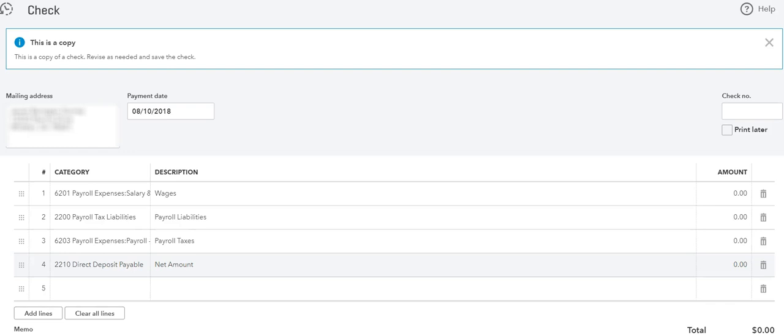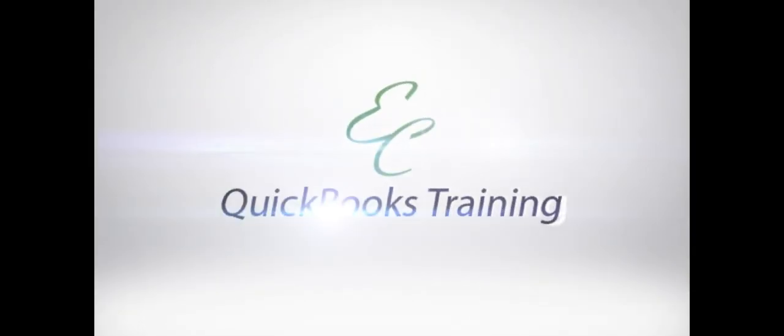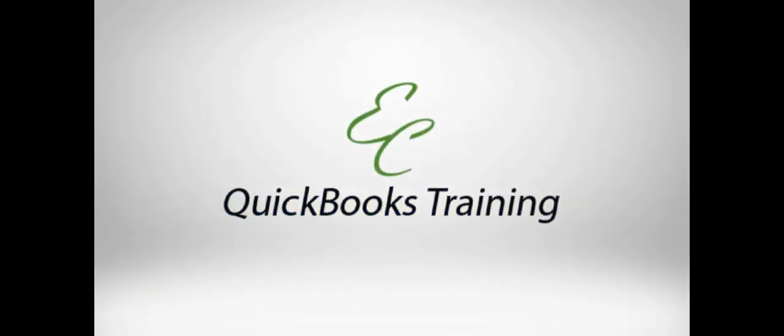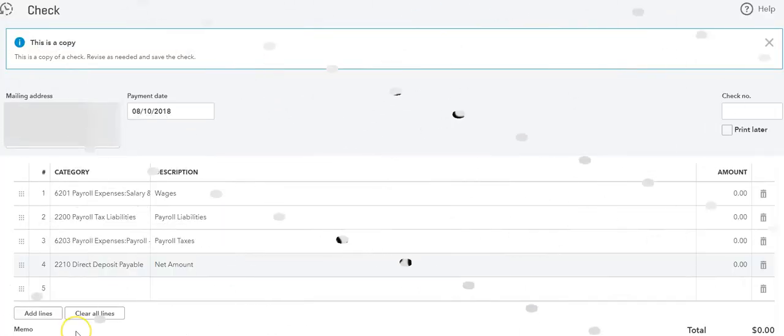Hello everyone, this is Liz with EC QuickBooks Training. In today's video I'm going to show you how to enter ADP checks in QuickBooks, and this can be in QuickBooks Online or QuickBooks Desktop. So let's get started.